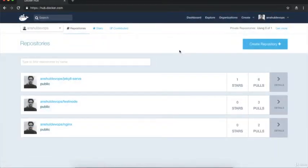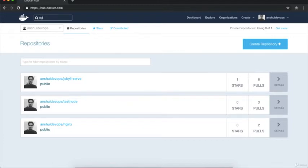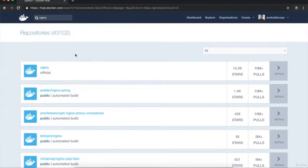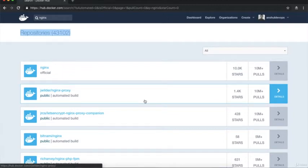I am now logged in. These are the repositories I've posted on Docker Hub. If you log in for the first time you may see a different UI. There is a search icon where we can search for images. I'll search for 'nginx' and hit enter. I'm getting all results for nginx images - close to 43,000 results on hub.docker.com.